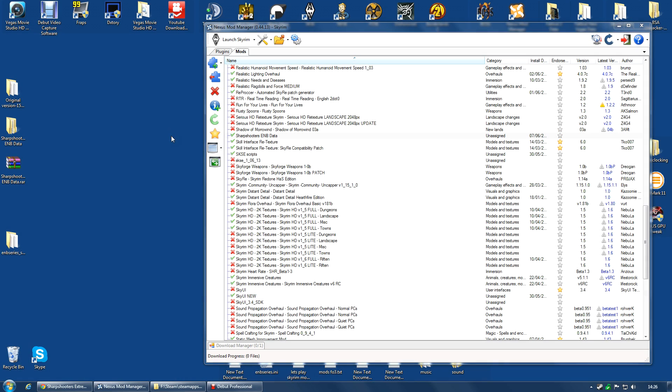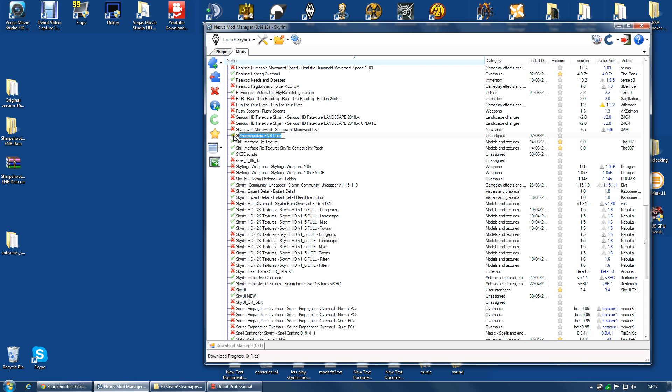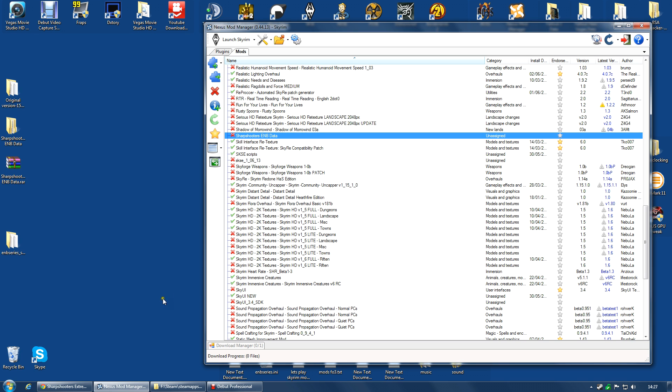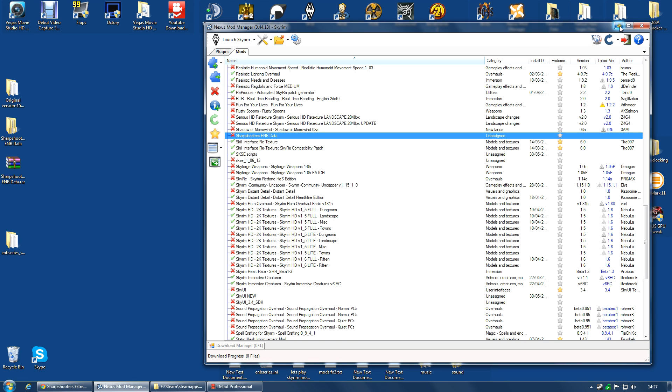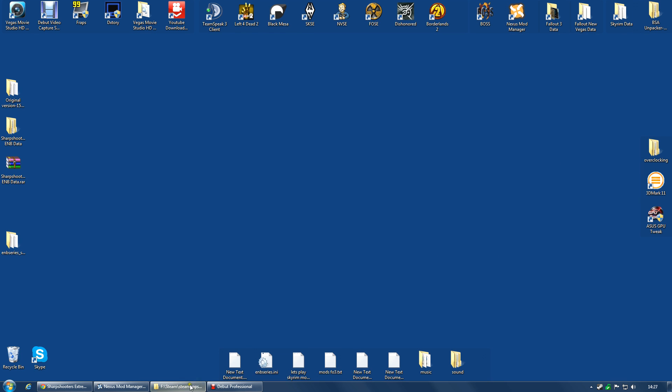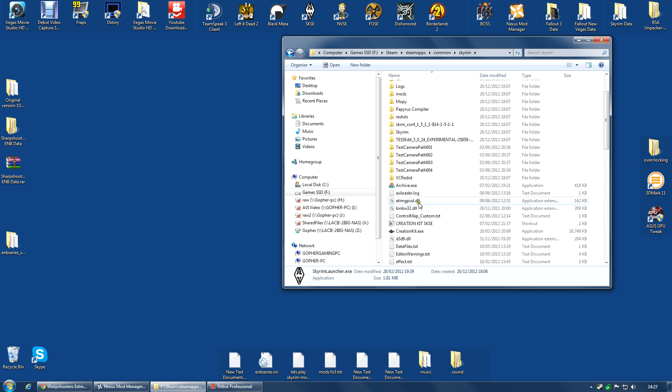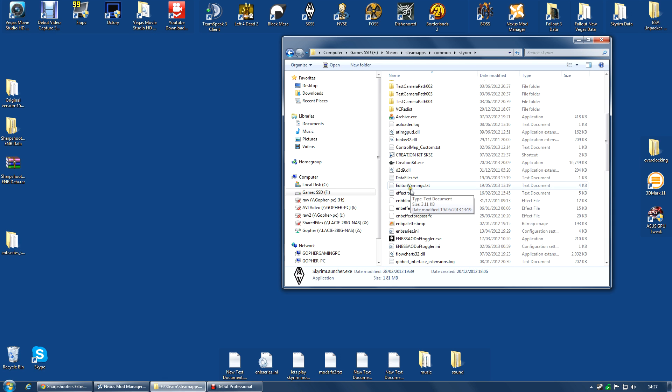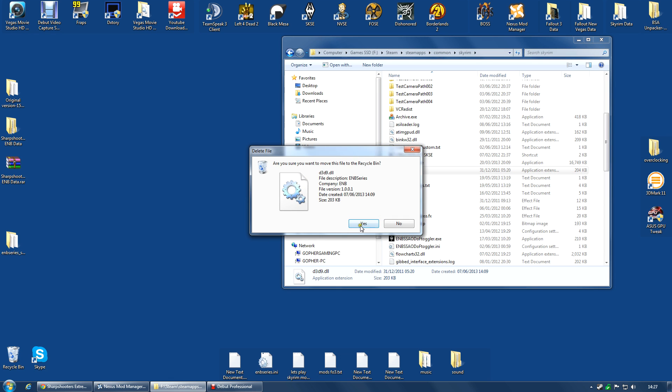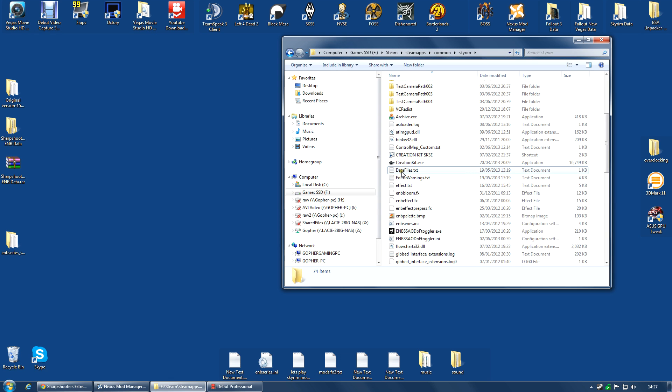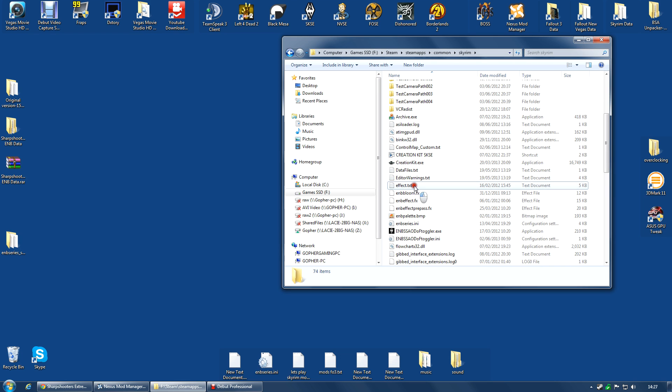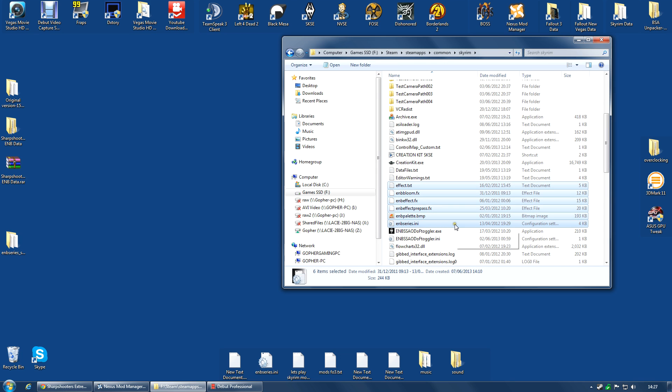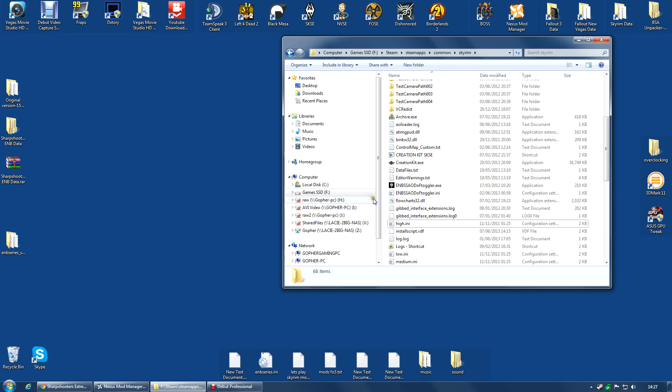And to uninstall the mod, it's actually pretty simple. You just reverse the process. Go along to Sharpshooters ENB, deactivate, then go along to the game folder and what you're going to want to do is delete the D3D9.dll. Believe it or not, if you do that, the mod is essentially inert. It will do nothing now. However, I do suggest you remove effect.txt and the files all beginning with ENB. You don't actually need to. You can leave those there. Without the DLL, they will do nothing. But you can delete them for neatness.